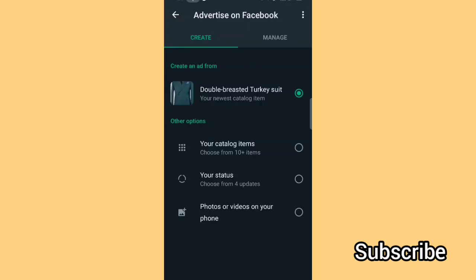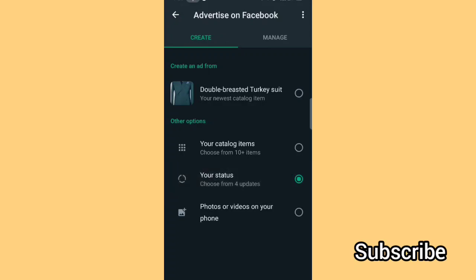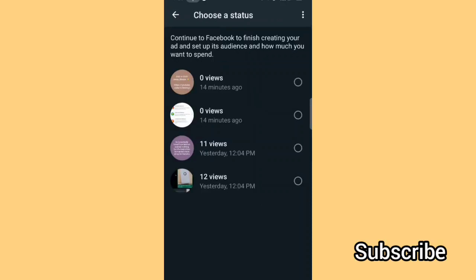You can select from your status — it's telling me I have four statuses on my business WhatsApp currently. You can also choose to select photos or videos from your phone gallery. For the purpose of this training today, I'll be selecting from status. Once I choose the status I'll click Continue.